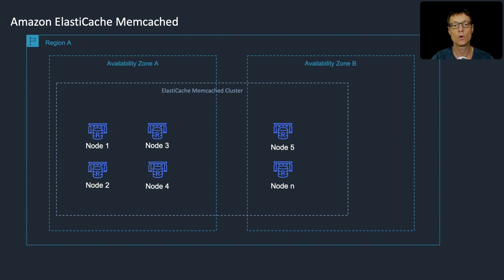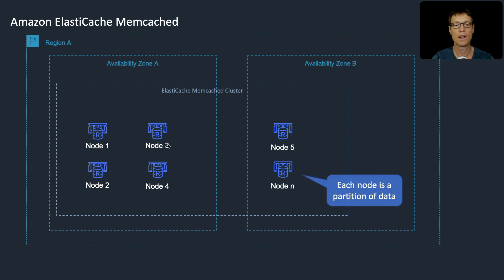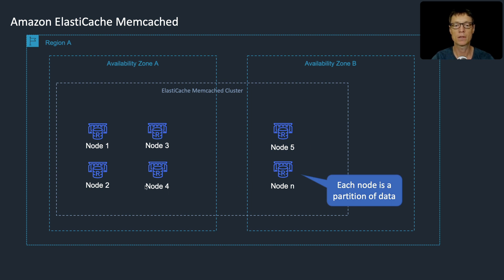This is what a Memcached cluster looks like. You can have multiple partitions of your data, so each node is a separate partition. That means if you lose a node, you lose the data on that particular partition. You can cluster them across availability zones, but there's no replication going on and there's no multi-AZ failover.